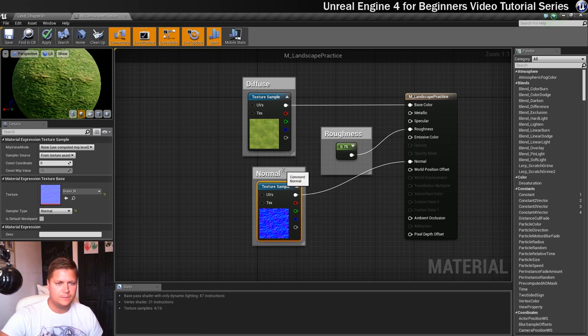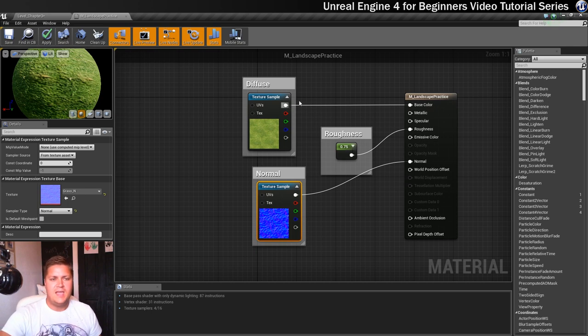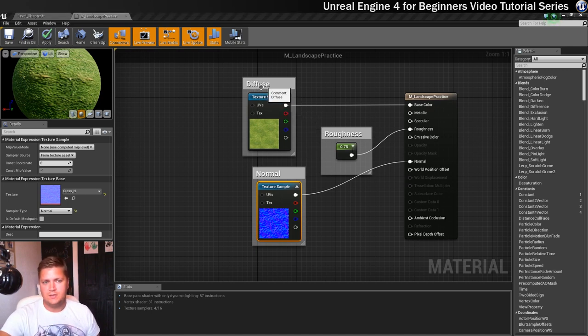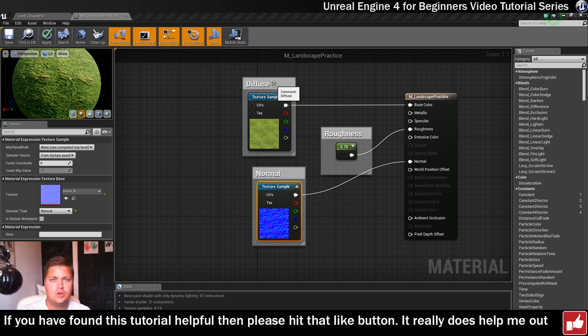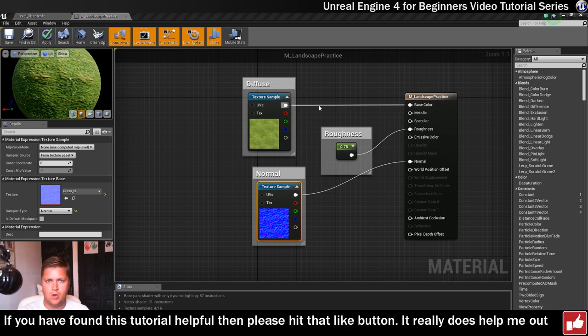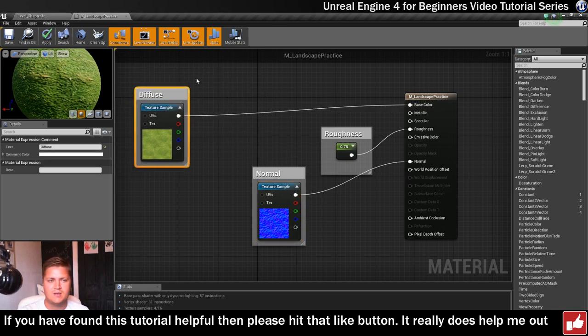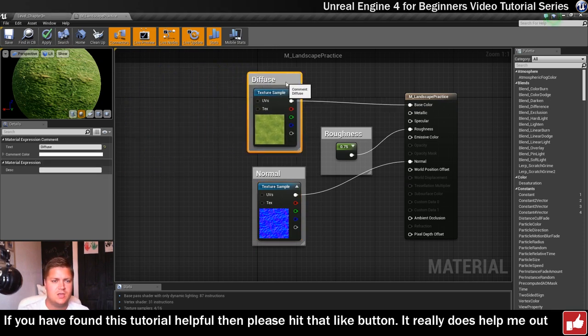Okay, so what you can also do, and this is really handy, if you have got multiple nodes making up your diffuse, which can happen, you can group them together using comments. So I could have selected them all, pressed C, and it would have put them all in a group, and then you can drag them around together, which is really useful.